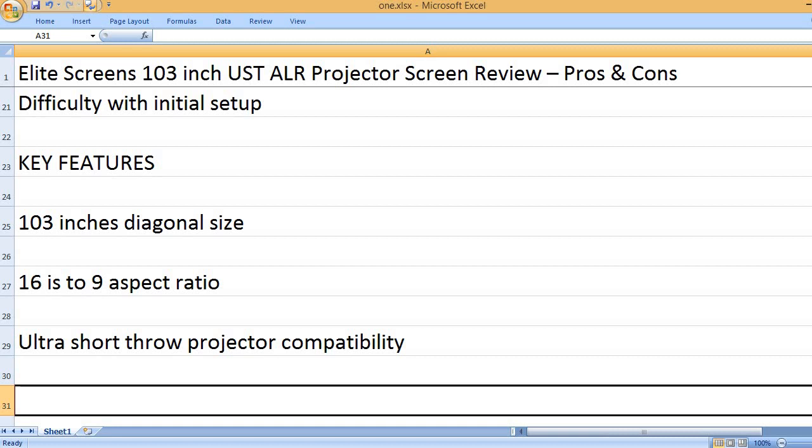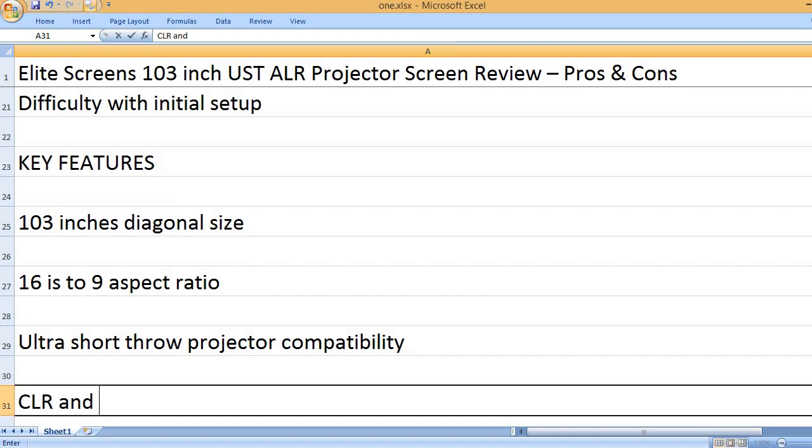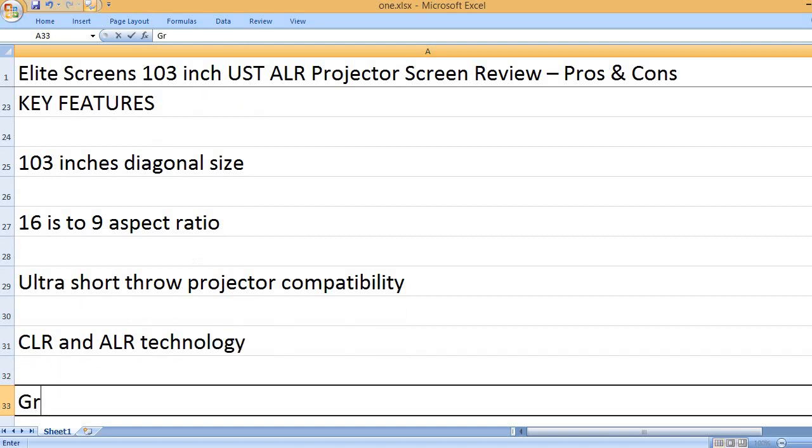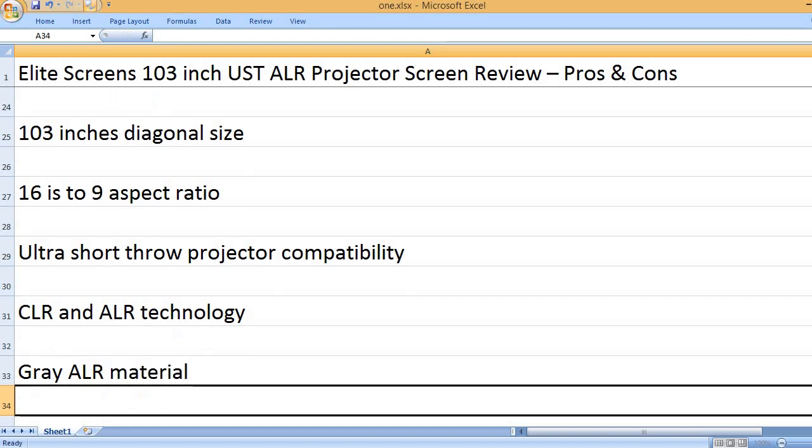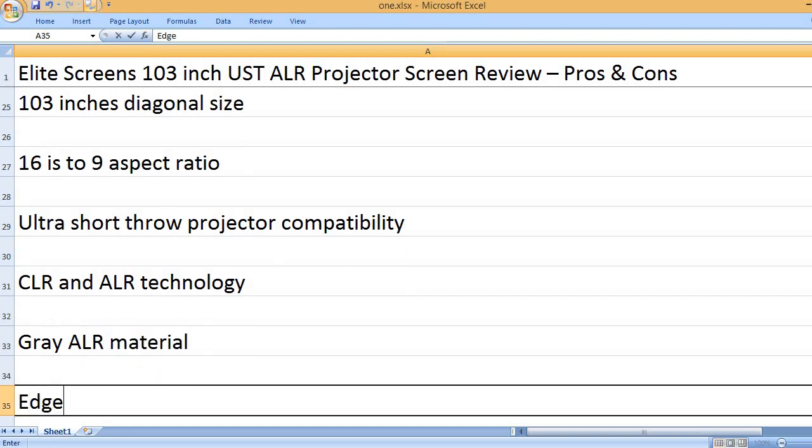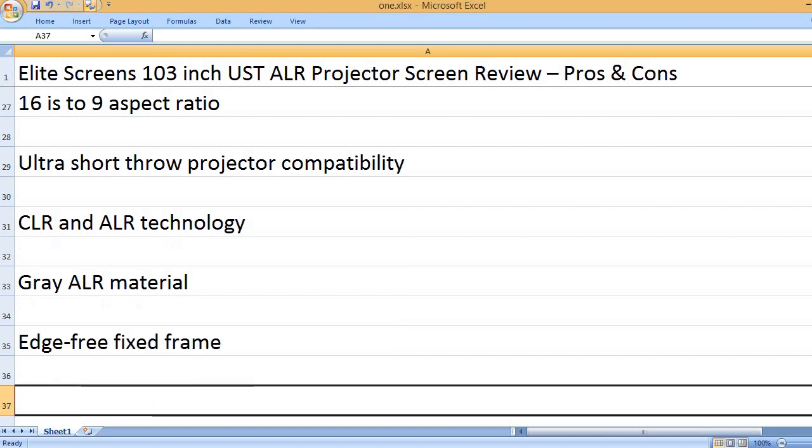Ultra short throw projector compatibility. CLR and ALR technology. Gray ALR material. Edge-free fixed frame.